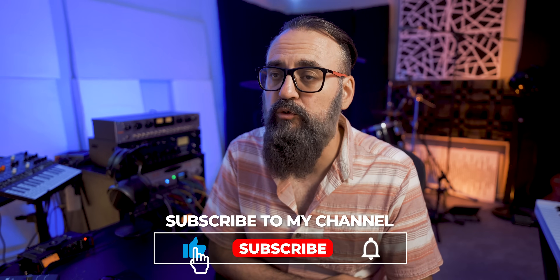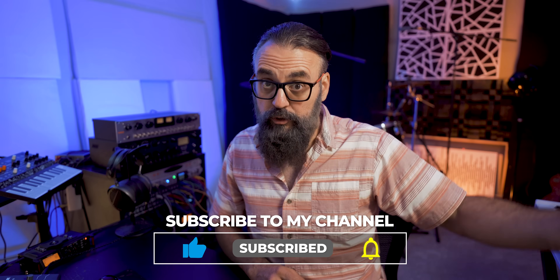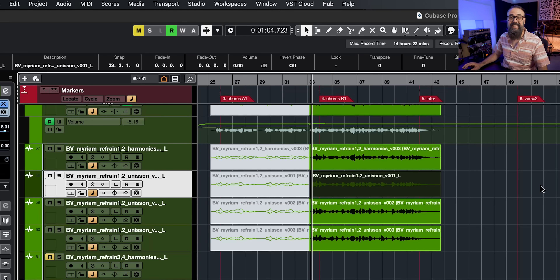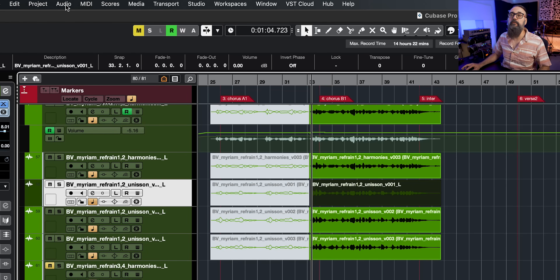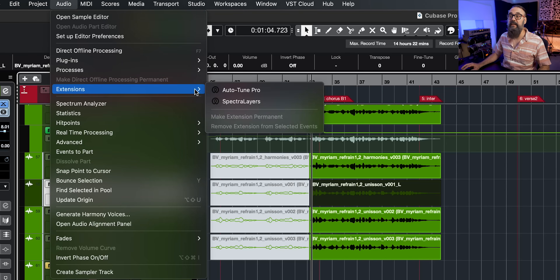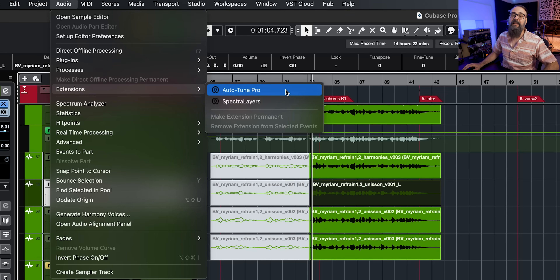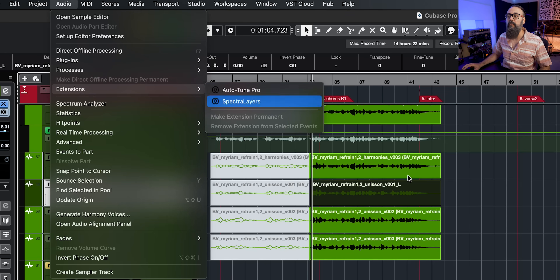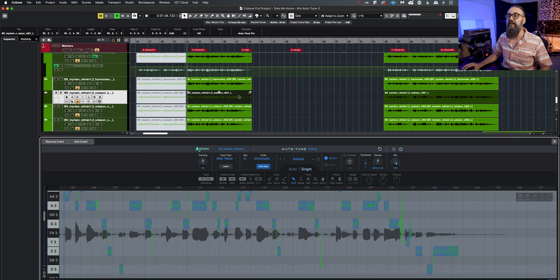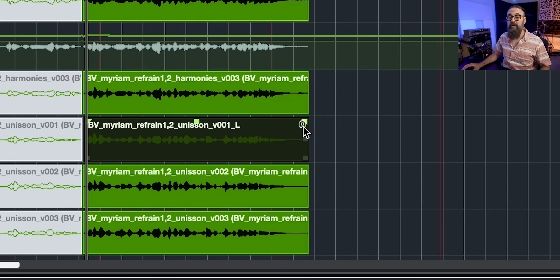If you go into your DAW — in my case Cubase Pro 12 — instead of inserting AutoTune as an insert plugin, I'm going to use it as an ARA2 extension. To do so there are a couple of ways in Cubase. First, I can select an audio event, go up to Audio, go down to Extensions, and I'll have the list of extensions available on my system — in my case AutoTune Pro and SpectraLayers 10. I'm going to choose AutoTune Pro, and you will see on this selected event a small icon which is the ARA2 extension icon.